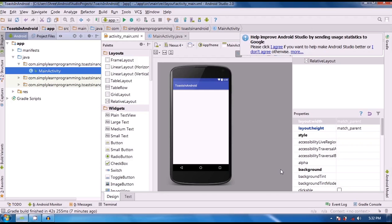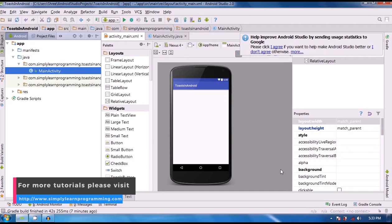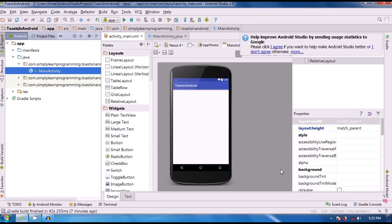Hello, welcome to Simply Learn Programming, I am Kapil. In this Android tutorial, we will learn Toast in Android. Toast is simple feedback or message in a small pop-up. Toast automatically disappears after some time.